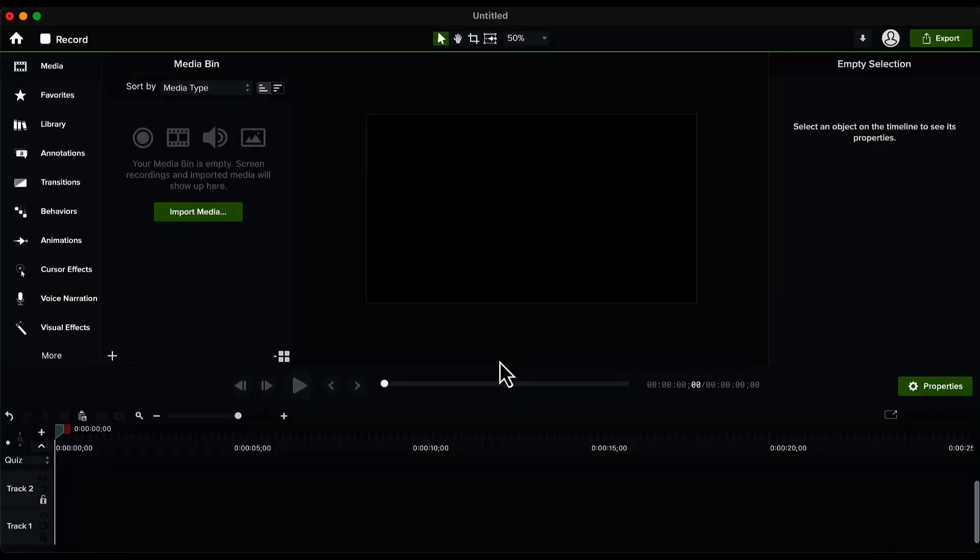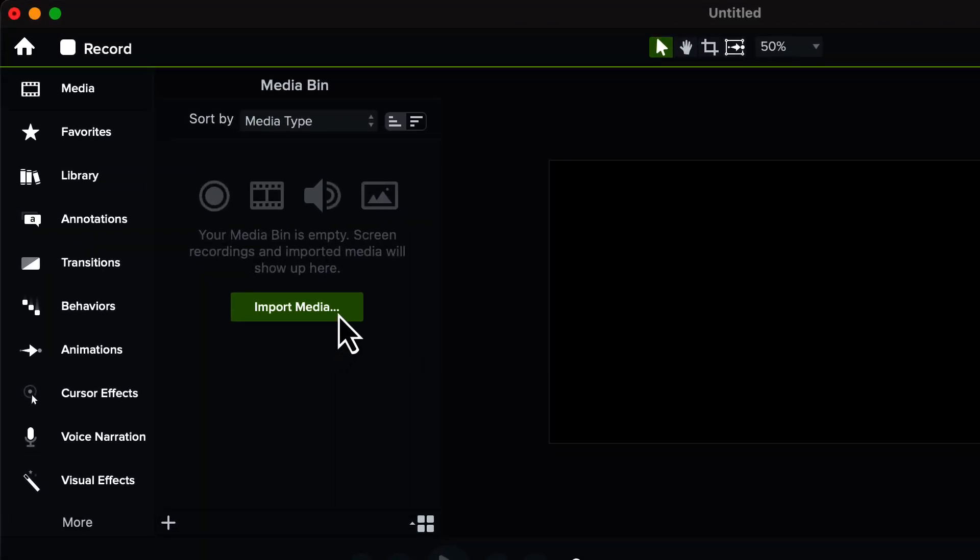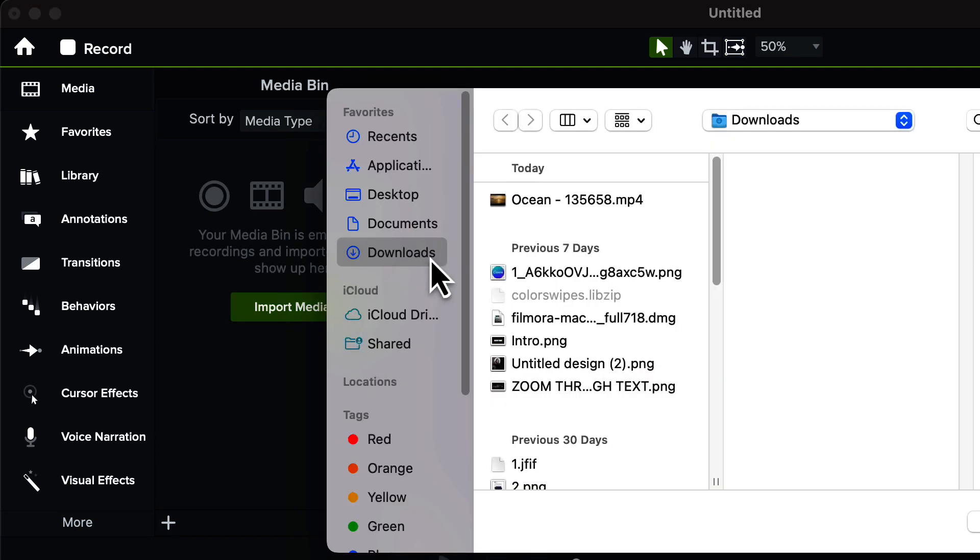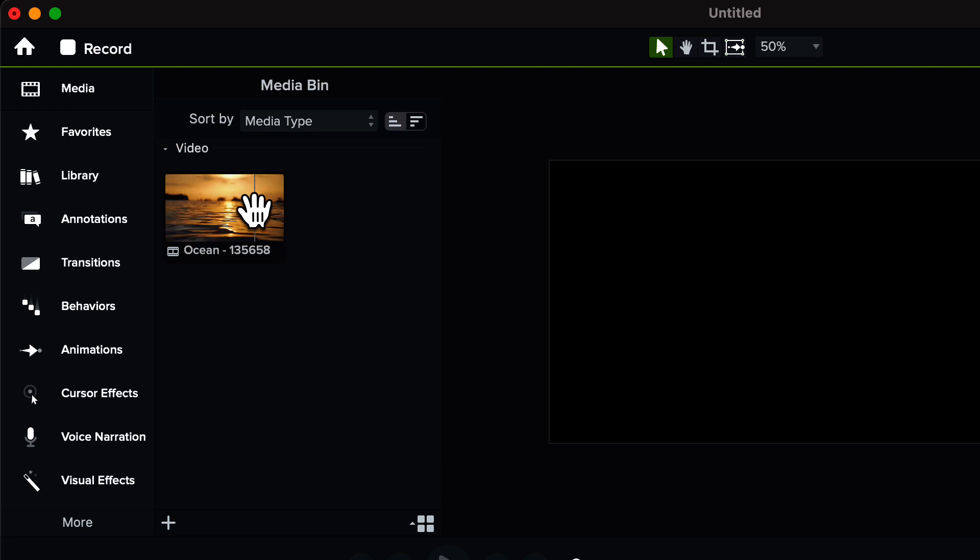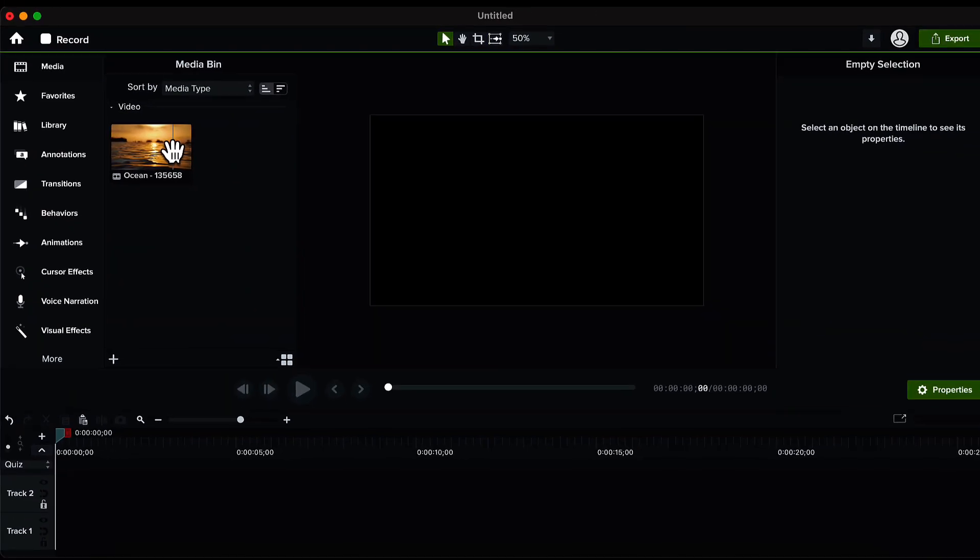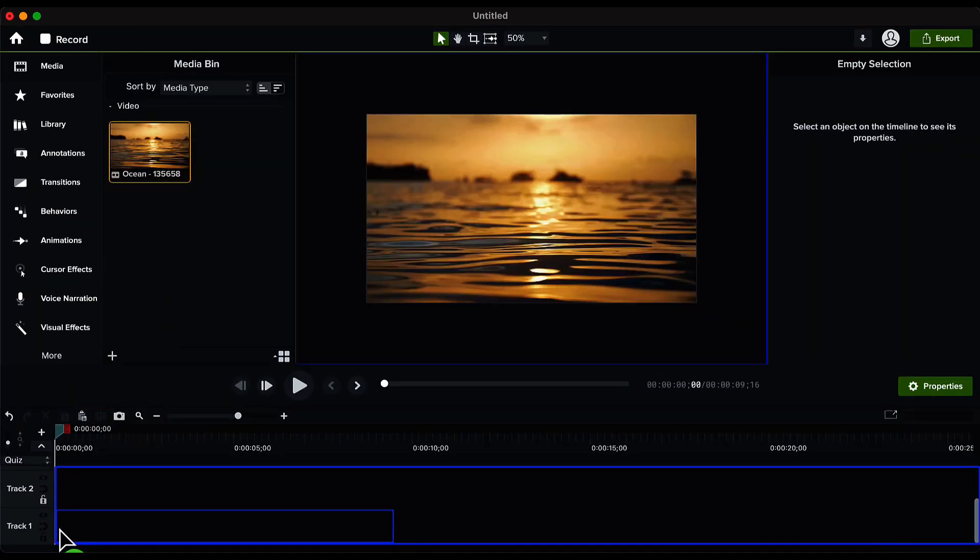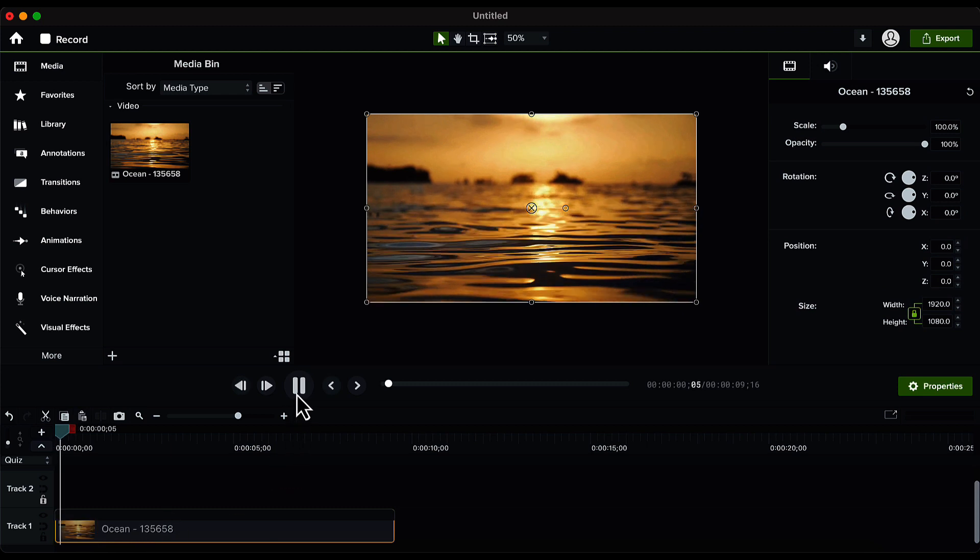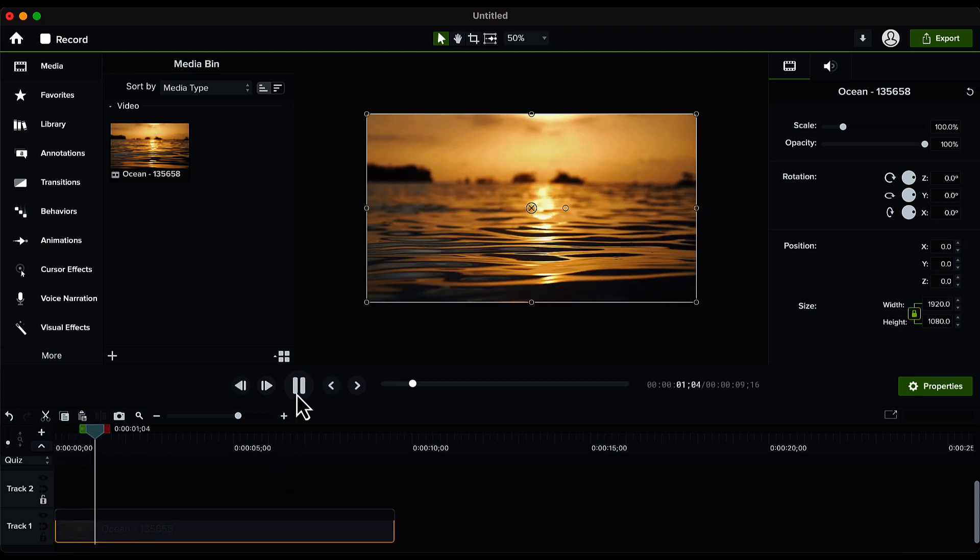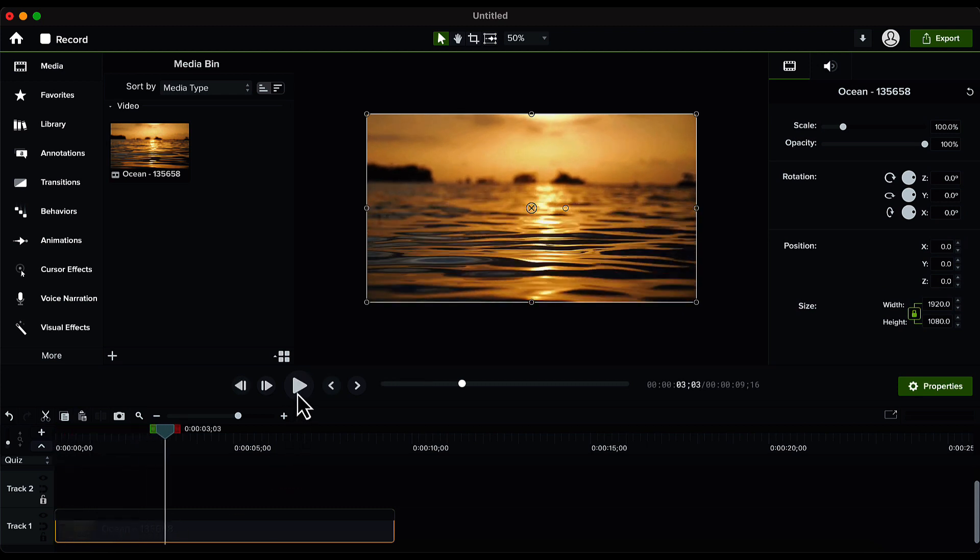On the home page of Camtasia we will start by clicking on the import media option and then we will bring the video which we want to use into Camtasia. Then we will drag and drop this video onto our timeline on track number one. I have downloaded this video from pixabay.com, I have given the link in the description if you want to use it.